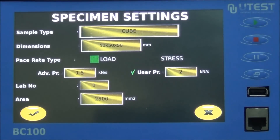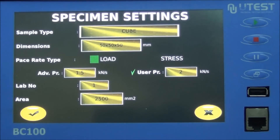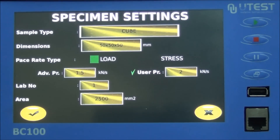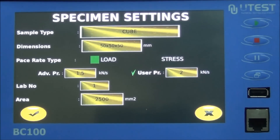The specimen settings menu includes the following: sample type, dimensions, pace rate type, pace rate, laboratory number, and area.